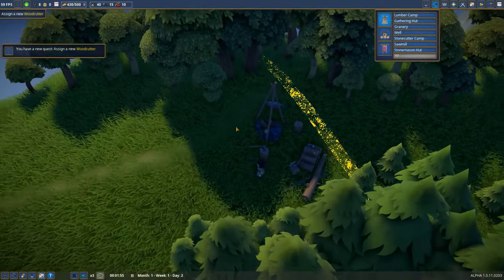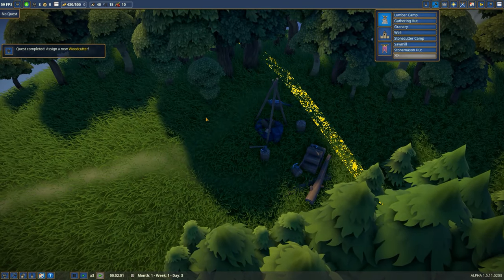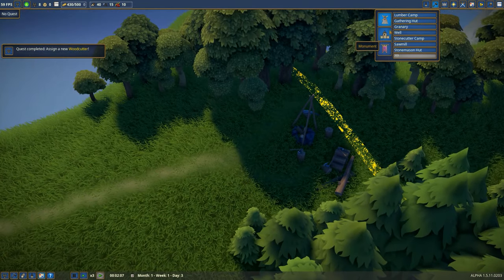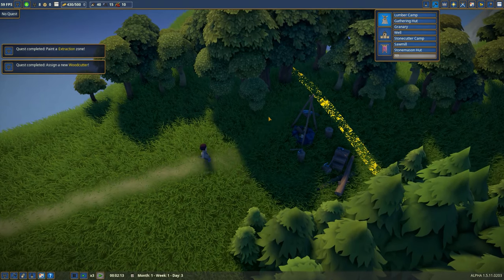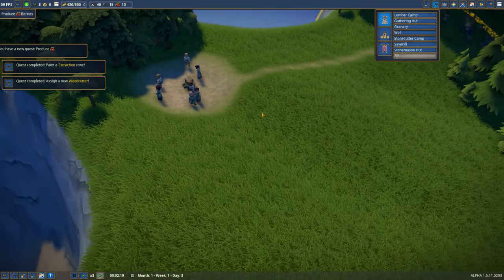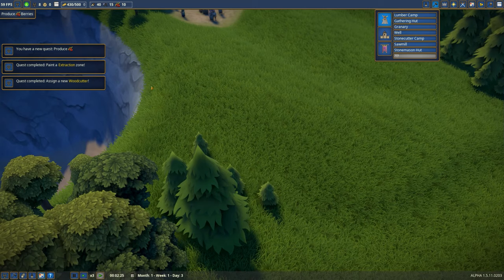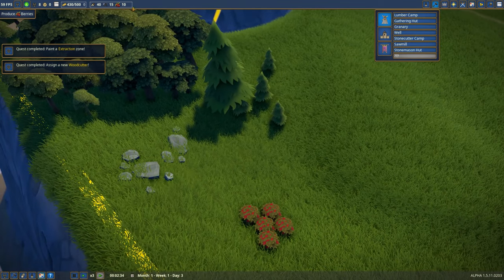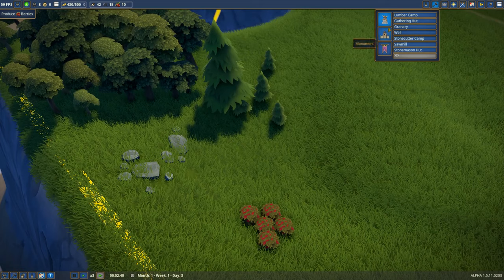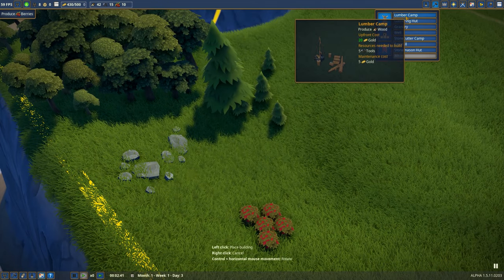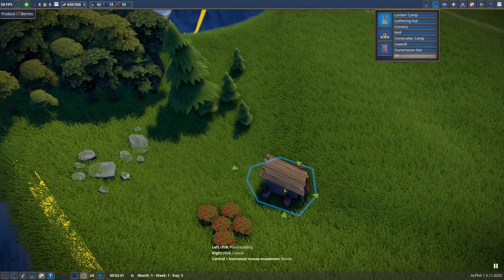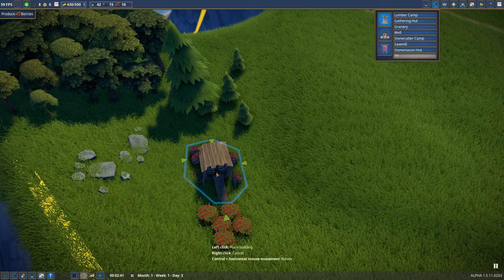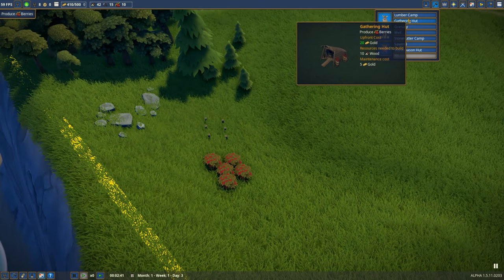I need to assign a woodcutter. They will cut wood, amazing, and they will produce logs. Logs will go into many early constructions. They want me now to produce berries, this is for the eats.